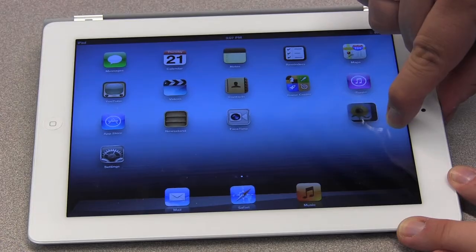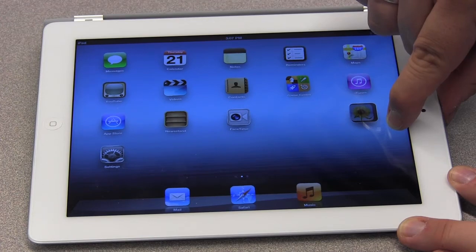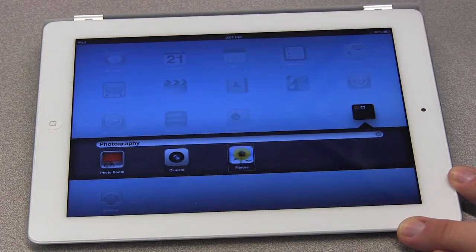In this section we're going to look at creating folders. With folders you can put apps with similar themes into a single location so that way you can conserve space on your iPad.